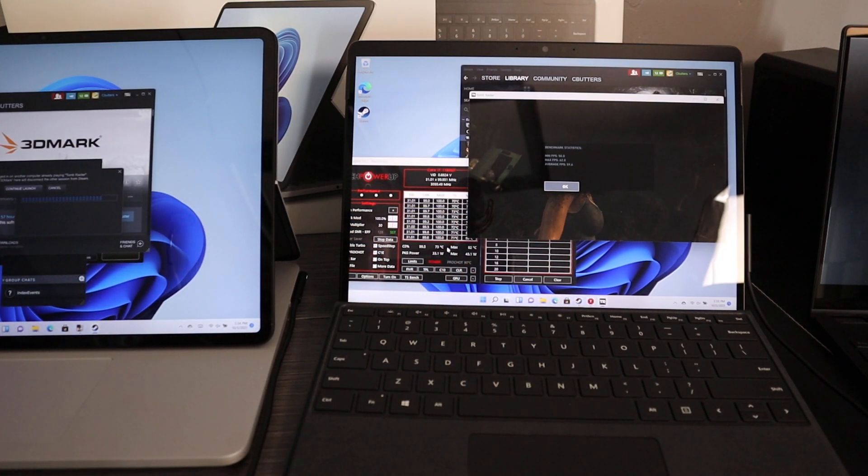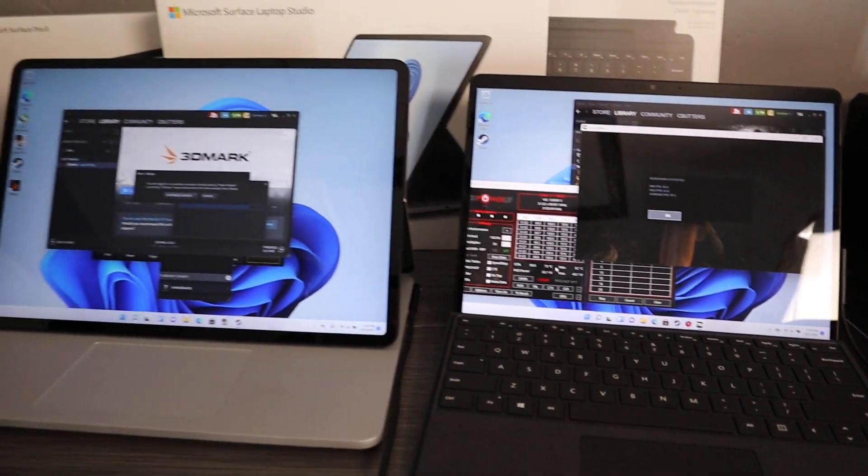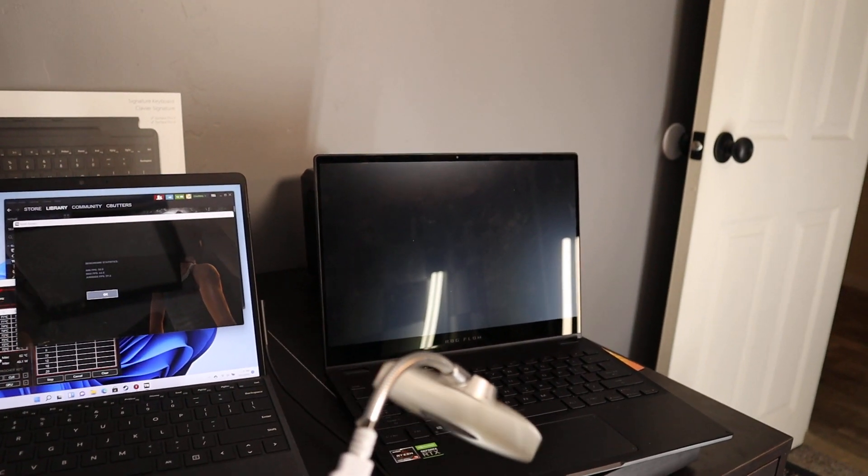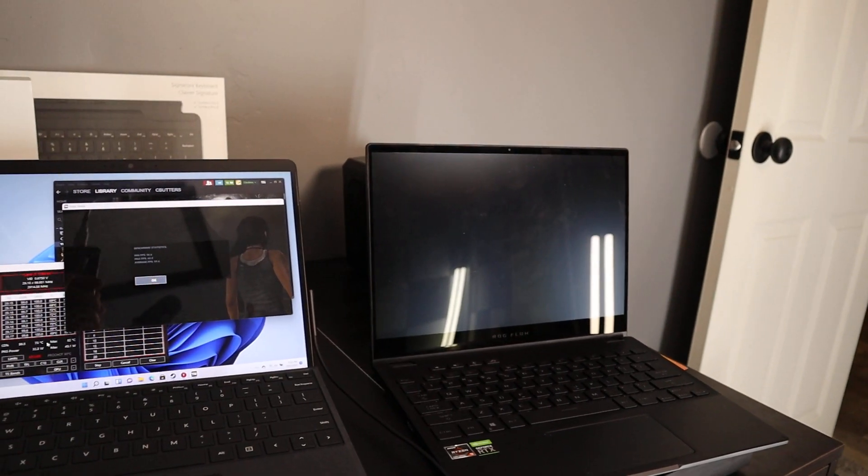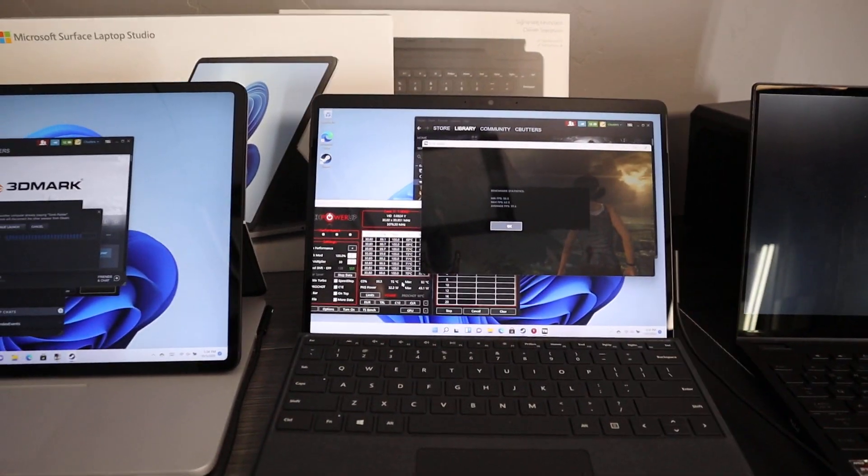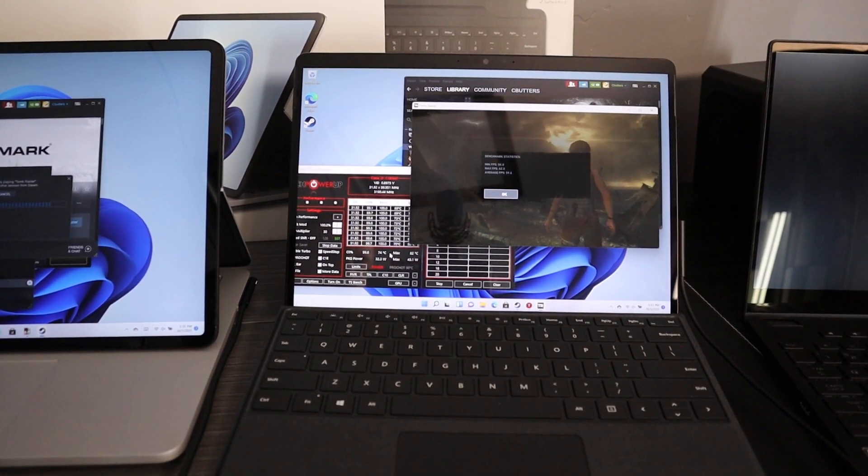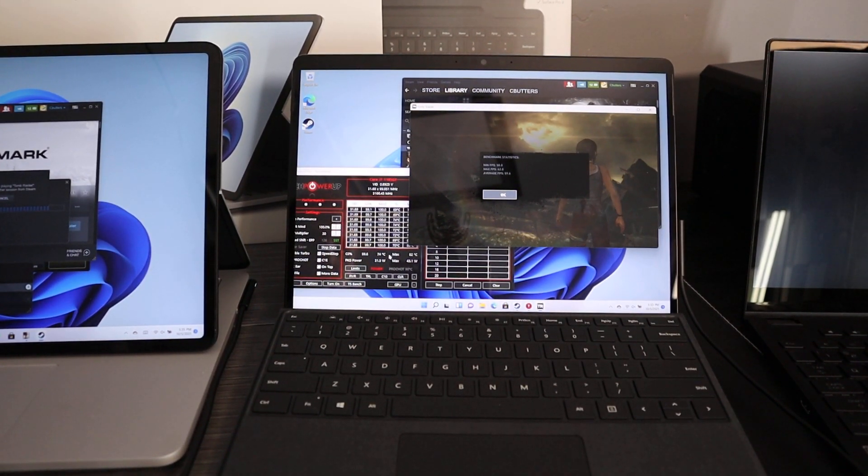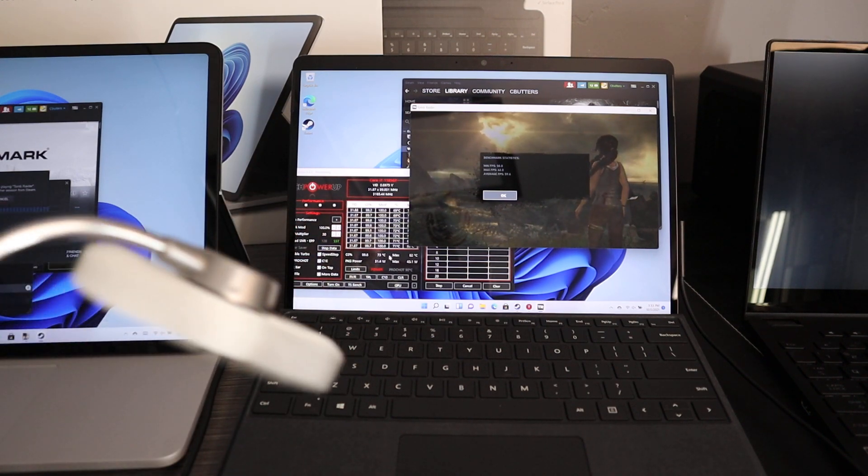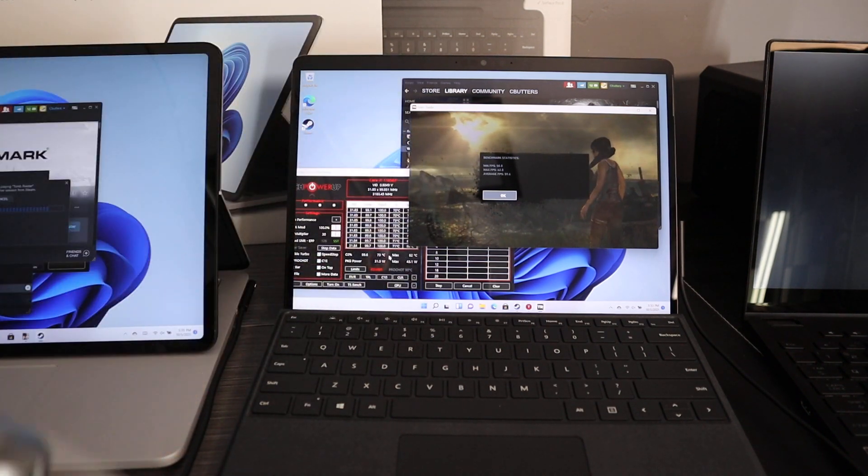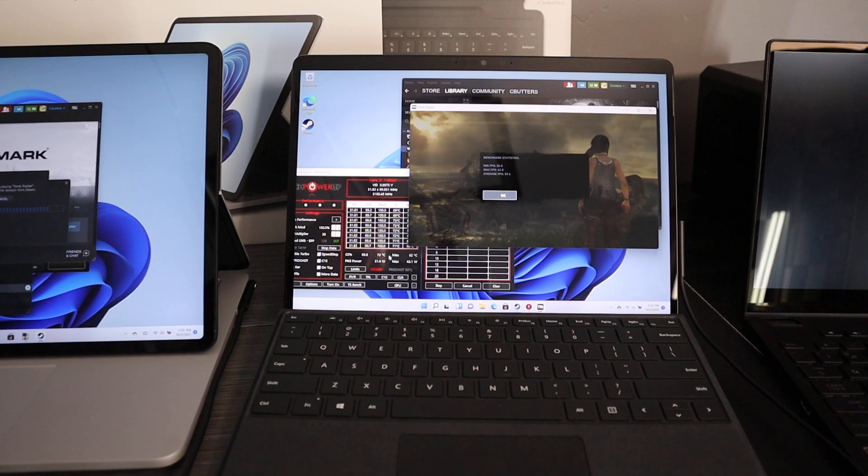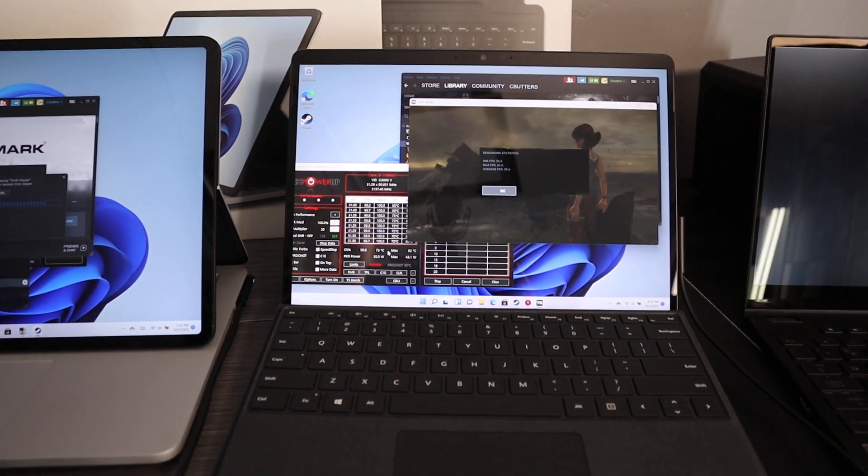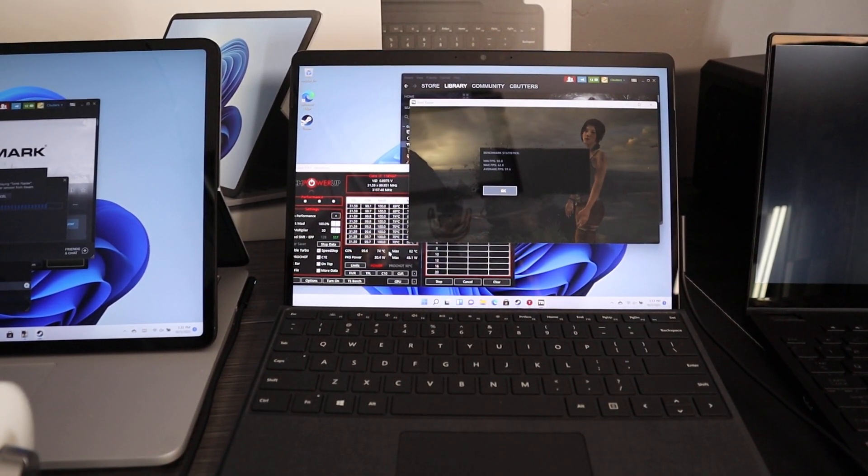So anyways, go ahead and subscribe. We'll have lots more videos comparing the Surface Pro 8 to the Surface Laptop Studio and the ROG Flow X13. I've got some eGPU sitting in the back there that we will have some fun with on both these devices. And I'm going to tell you, I think that eGPU is going to be an awesome pair with the Surface Pro 8 at 30 to 35 watts. So anyways, go ahead and subscribe and we'll catch you on the next video.